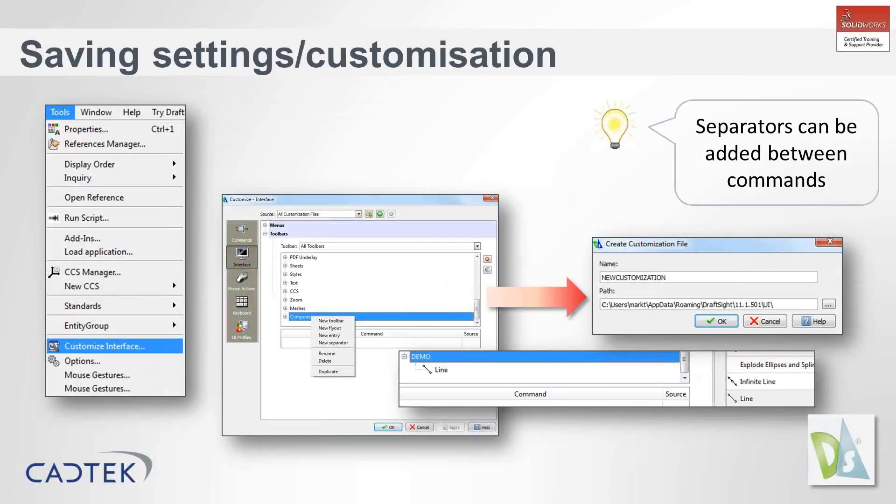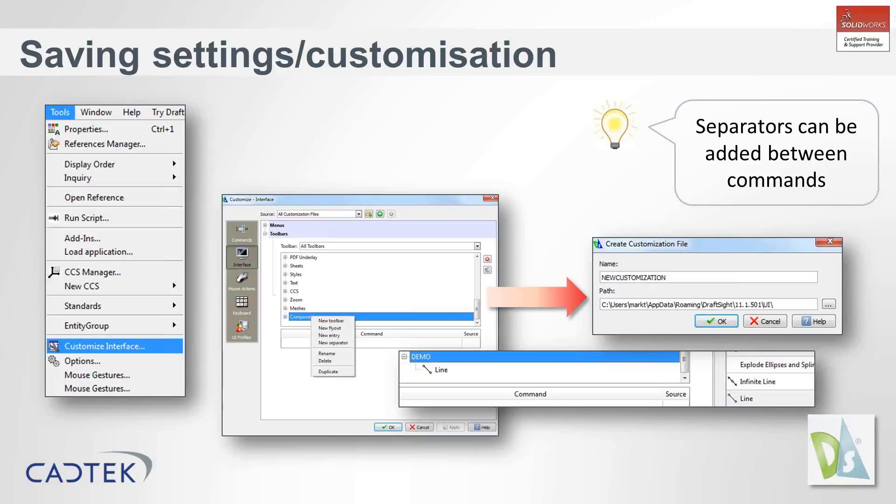The chances are you're not going to want your toolbars to be set in exactly the same way as the standard install. You're probably going to want to customize it.